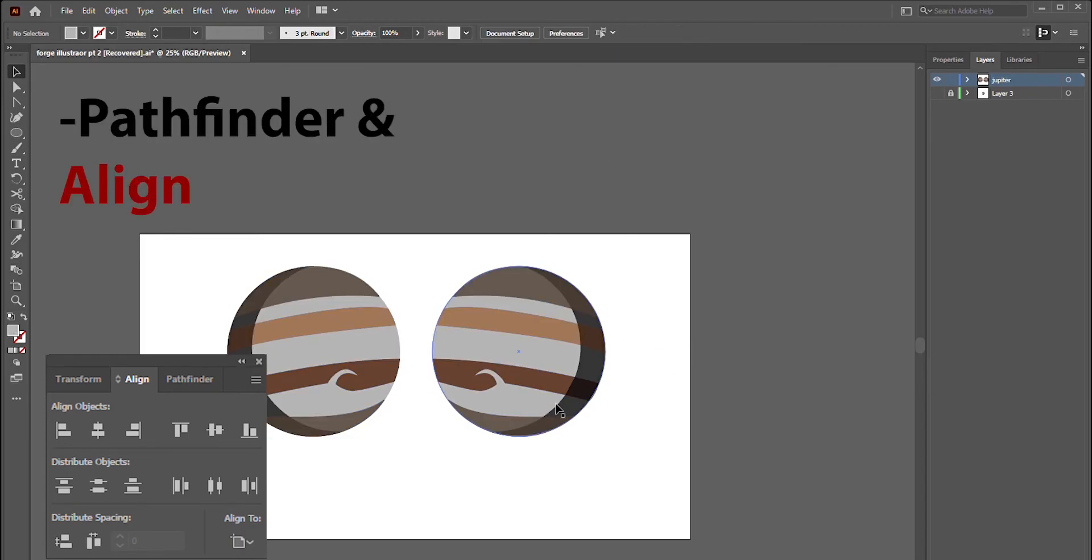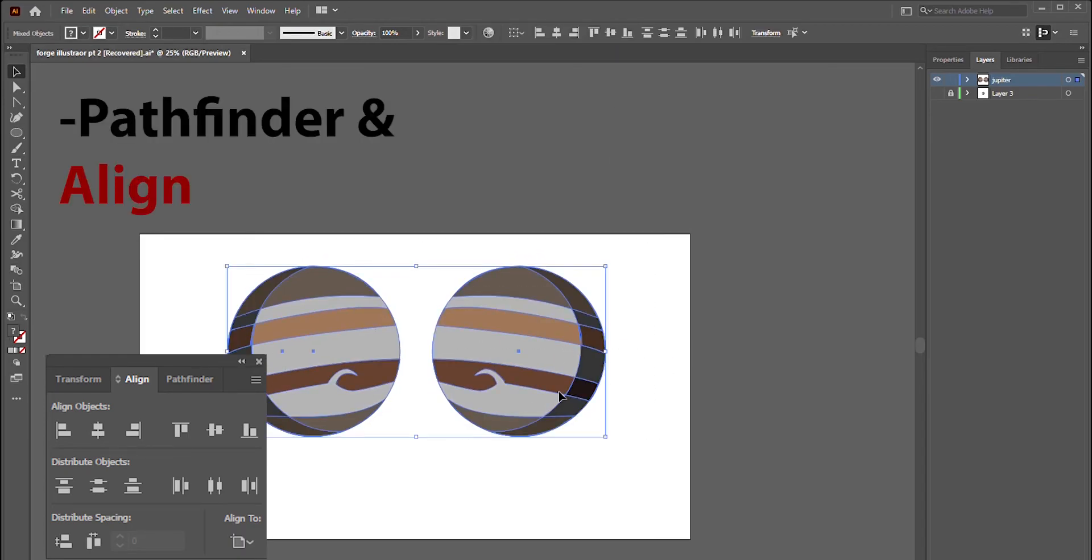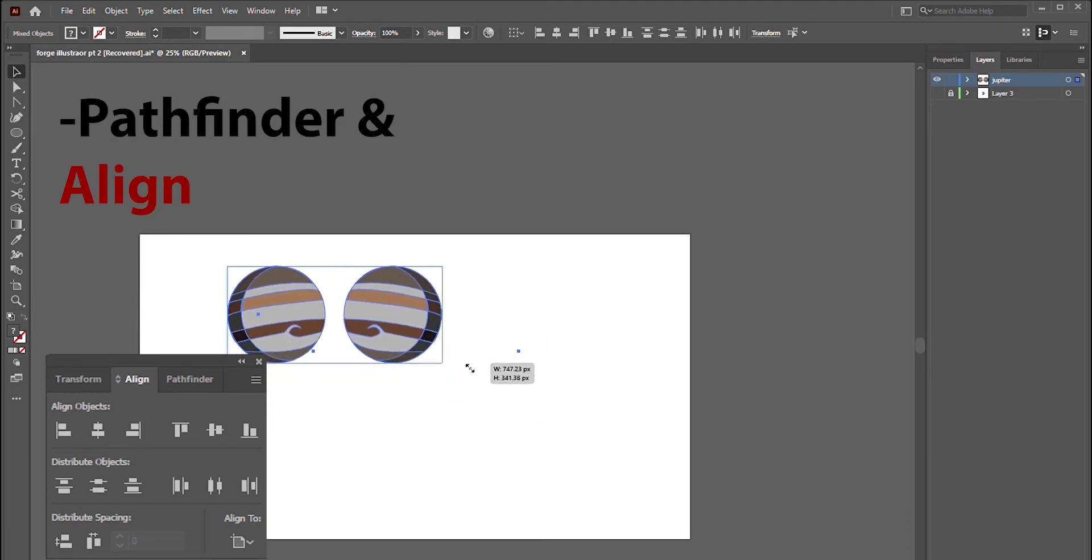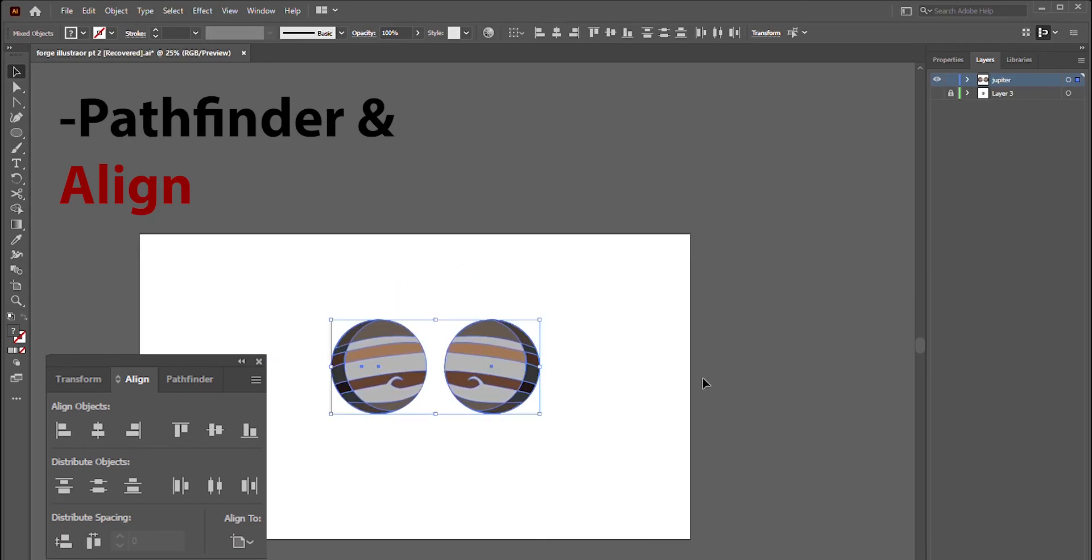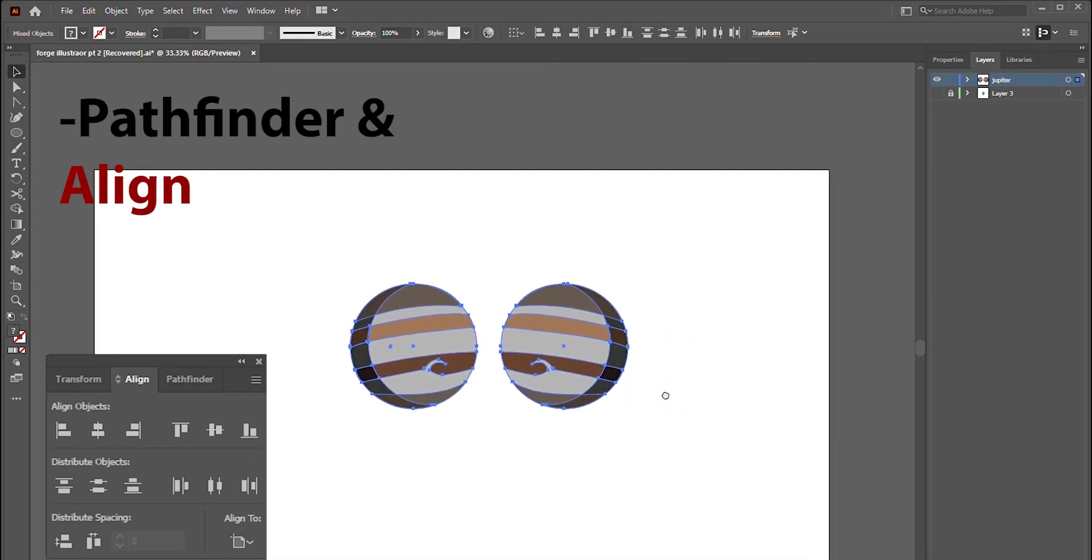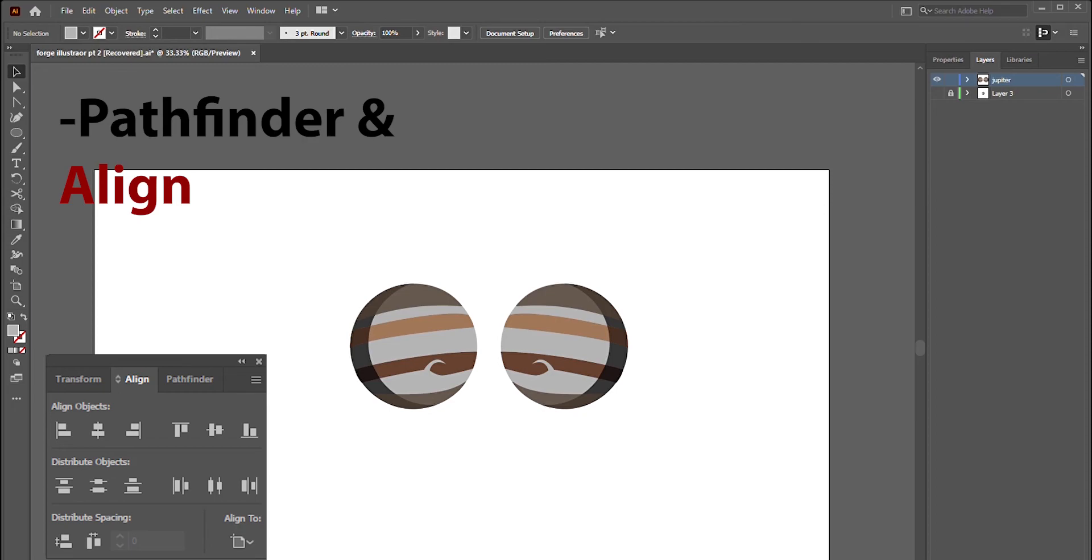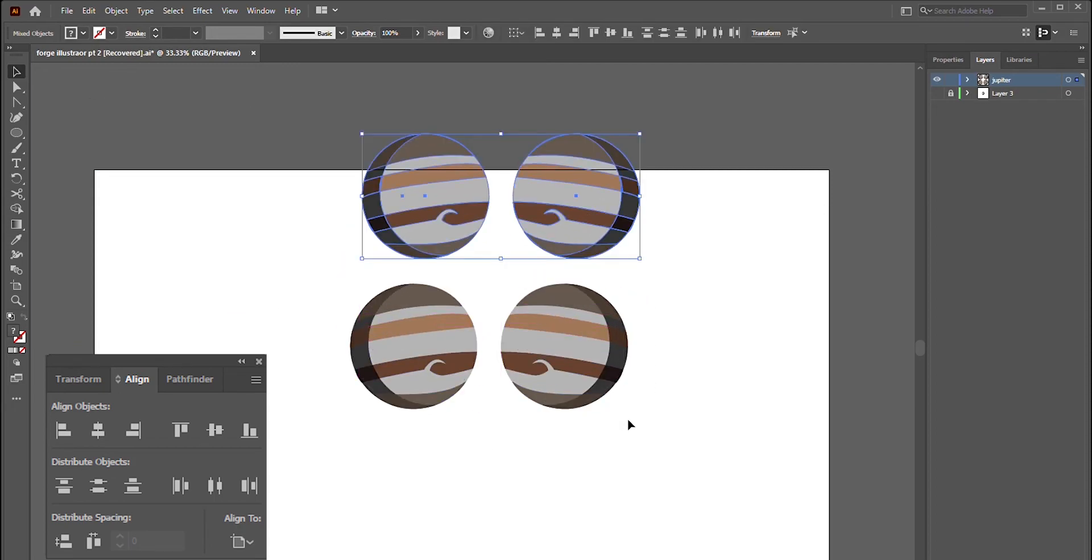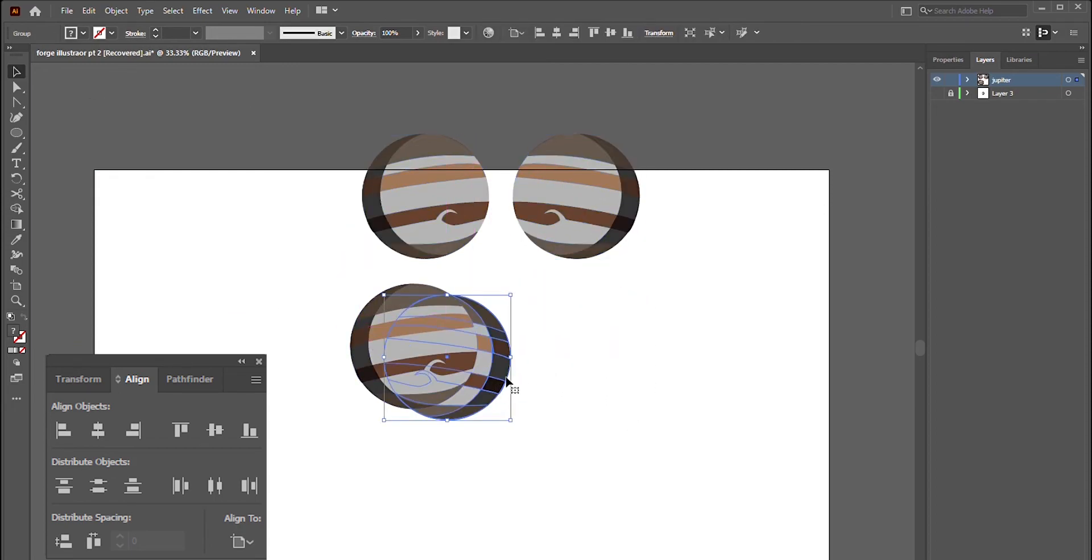Before we finish, let's duplicate a few more Jupiters to demonstrate the Align tool. Align is located right next to the Pathfinder tool window. Let's spread them out a bit just for demonstration purposes, and we can go ahead and select them all. Now if you're looking at the Align window, you can start by clicking Horizontal Align Center.